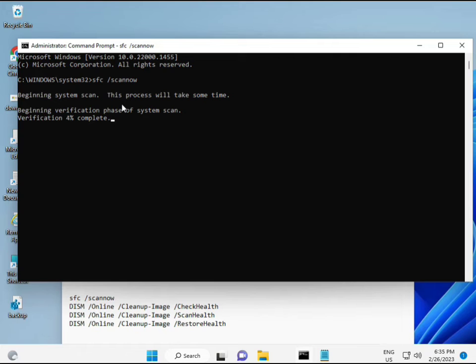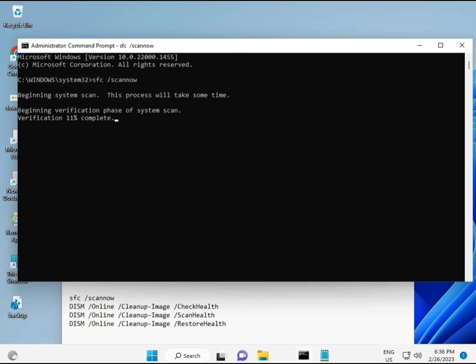When you run it, it will show a percentage progress and find any corrupted files. The second command also checks your computer's health, the third also checks it, and the fourth restores your health. All four commands are very important. I will give you all the commands in the description so you can copy and paste them, or type them manually — whatever you prefer.